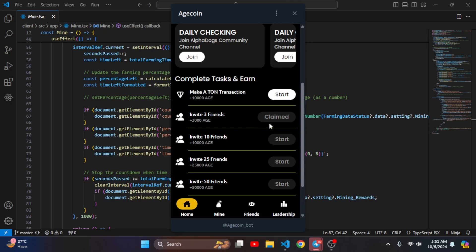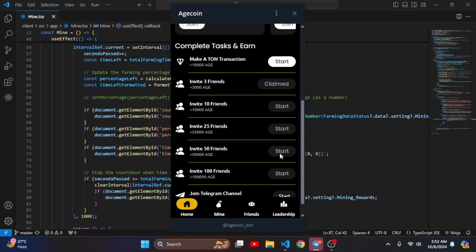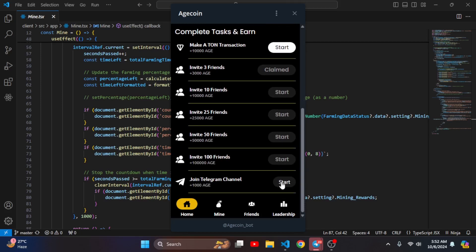Here you can see invite 3 friends and invite 10 friends. I have already claimed the 3-friend reward so that is currently disabled and I cannot claim it again. The 10-friends invite button is also disabled since I have not invited 10 friends yet.